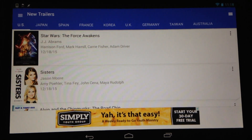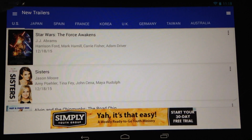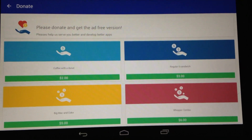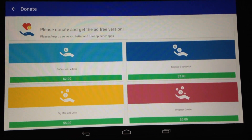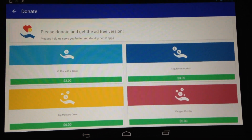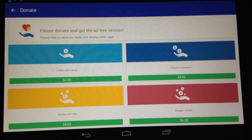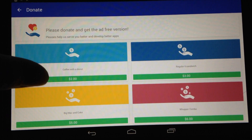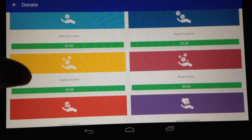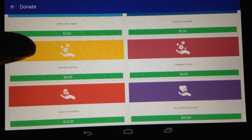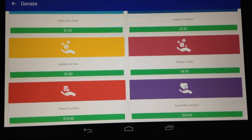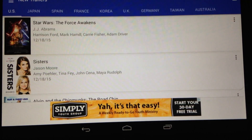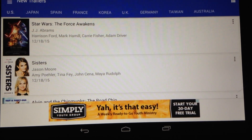World Movies is supported by ads. You can opt to disable ads, but instead of having it as a fixed price like most apps do, the developers of World Movies have opted to let you donate. In order to remove ads, you can donate from $2 all the way up to $20 — totally up to you. No matter what you donate, you will remove ads; it just depends on if you want to be a little more generous.